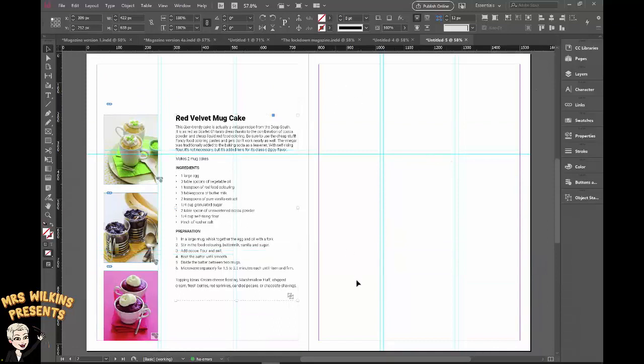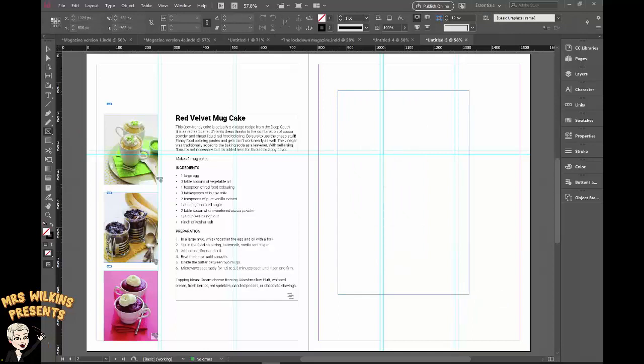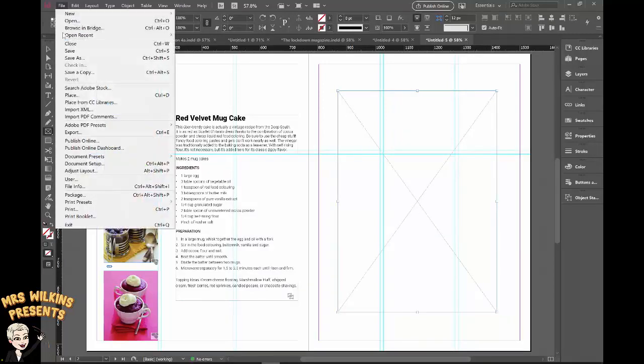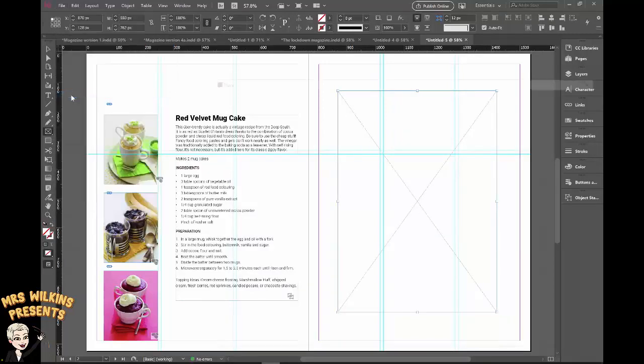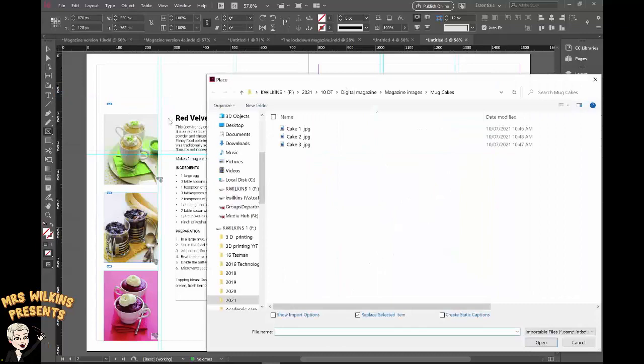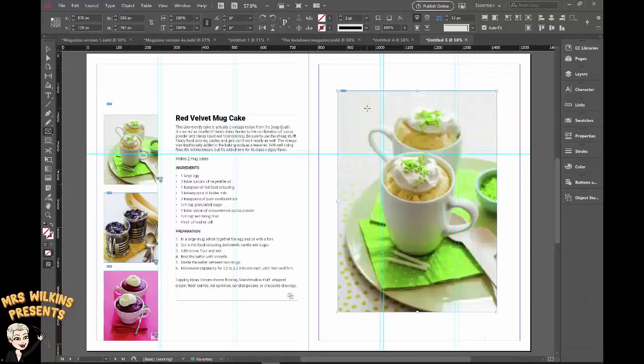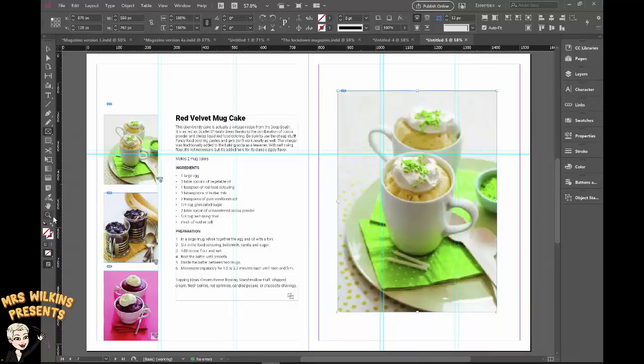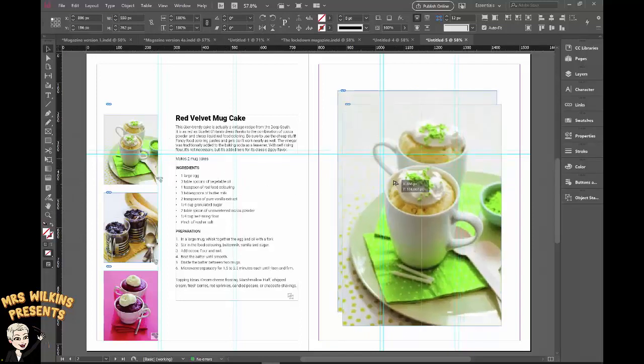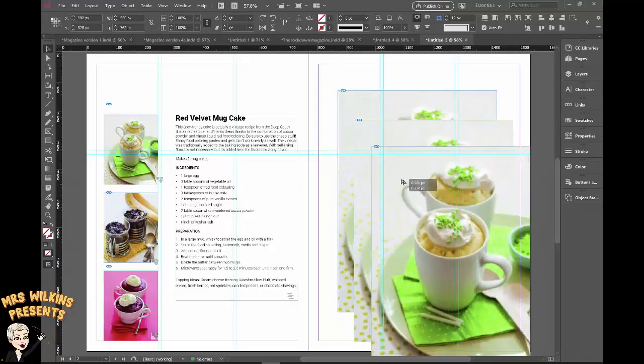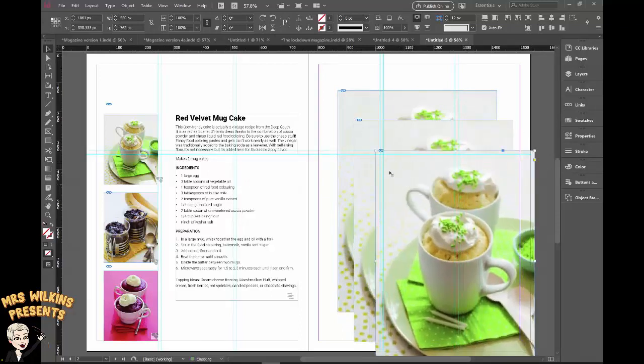Now I want to bring in my large images and we're going to use the images that we've used already, but we're going to use a bigger frame. So this time click on the rectangle frame tool, pop a big frame in there, file, place. I'm going to go to cake one, open and there's my image in there. Again, I'm going to use a shortcut to make things a little easy for me. I want to copy this frame. So I'm going to go to the selection tool, hold the alt key down and just make a copy of it and make a third copy.